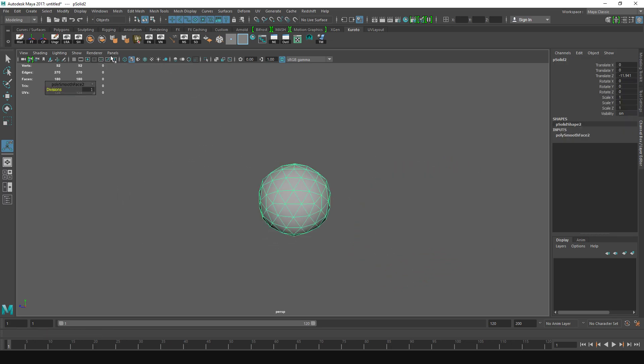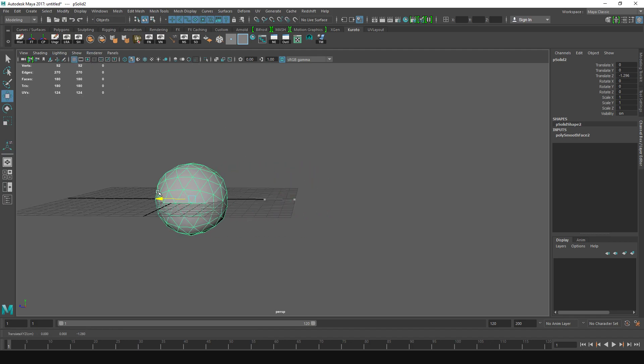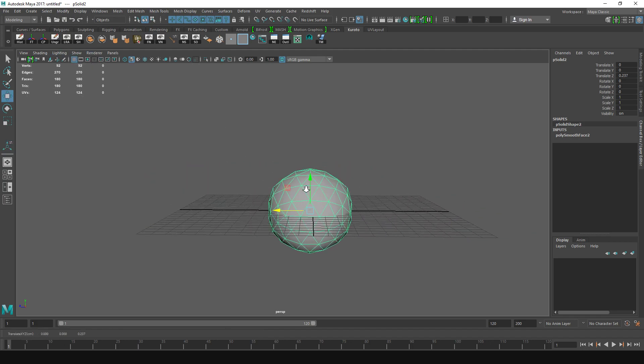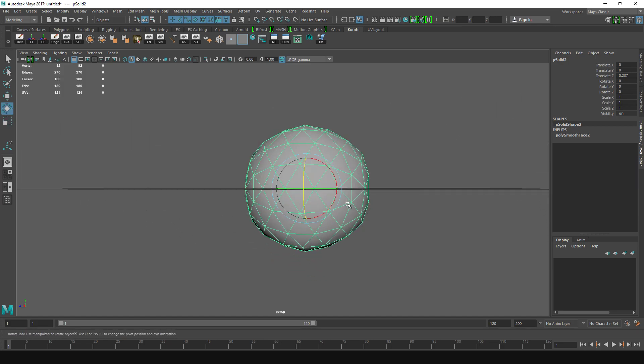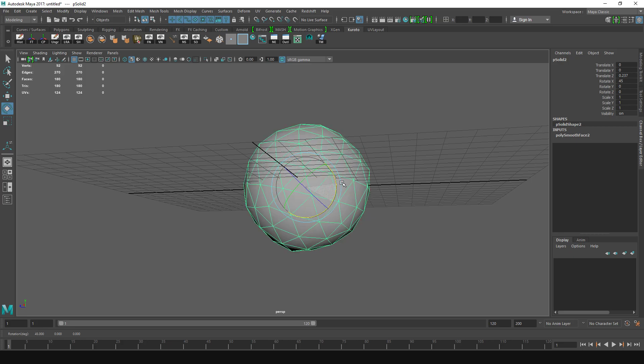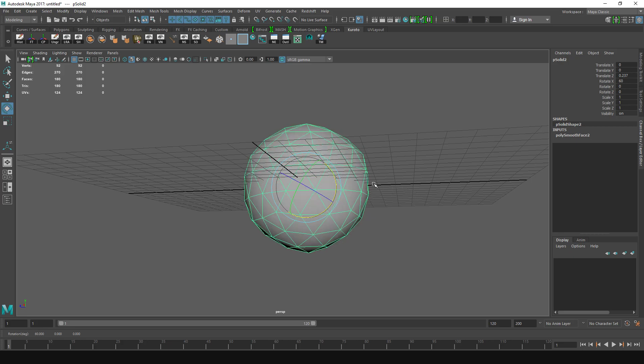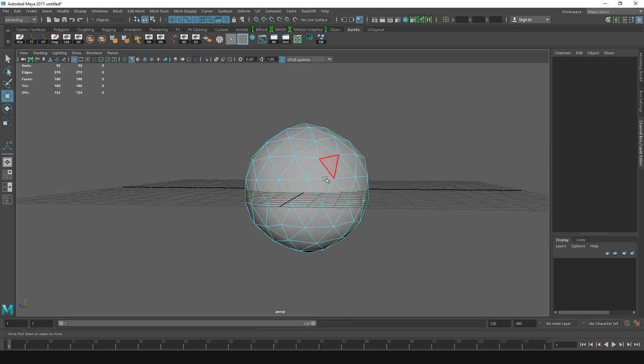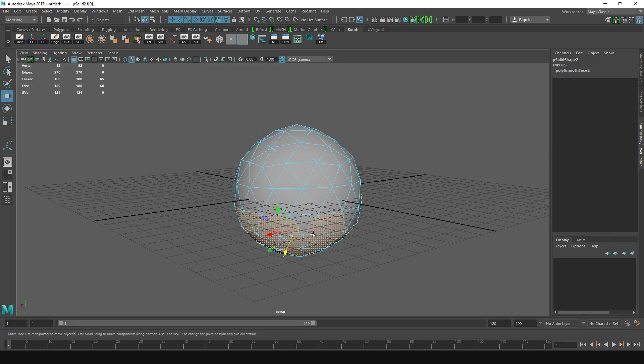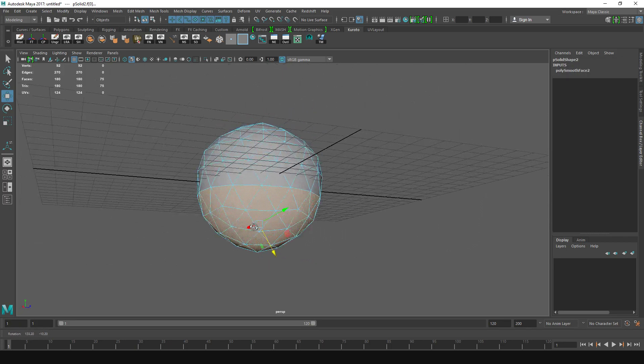I'm going to take the second one, and now I'm going to rotate this so that it's straight, like this, because I want to remove some faces. I'm going to select these faces, or you know, all of them.